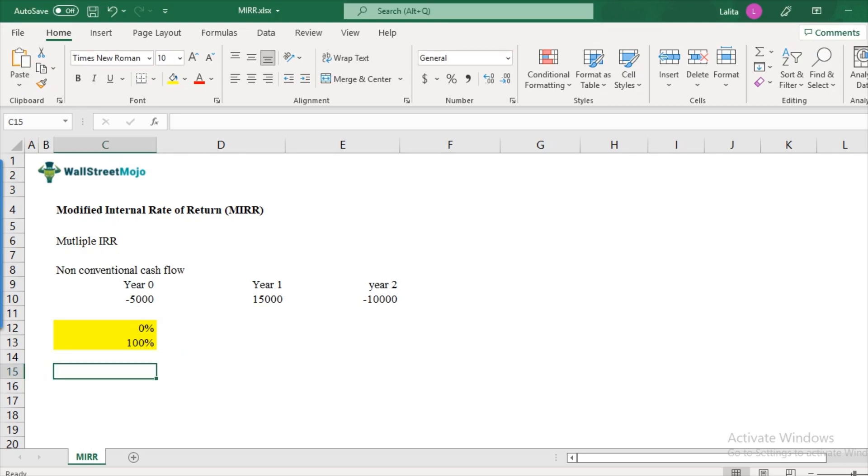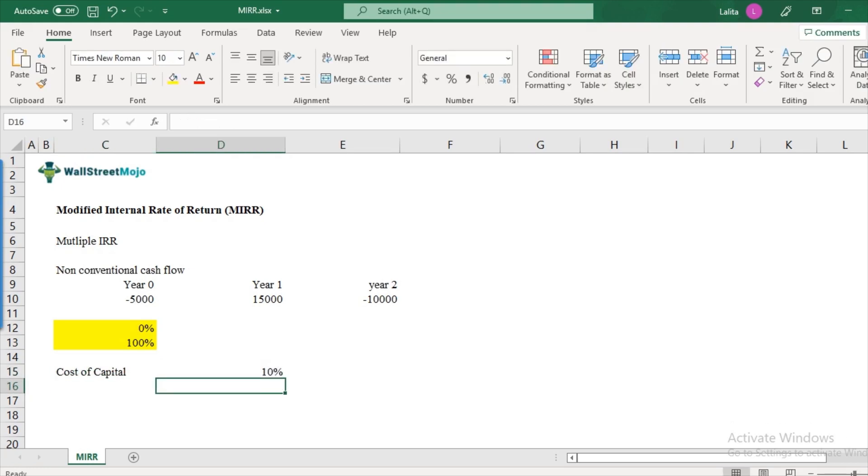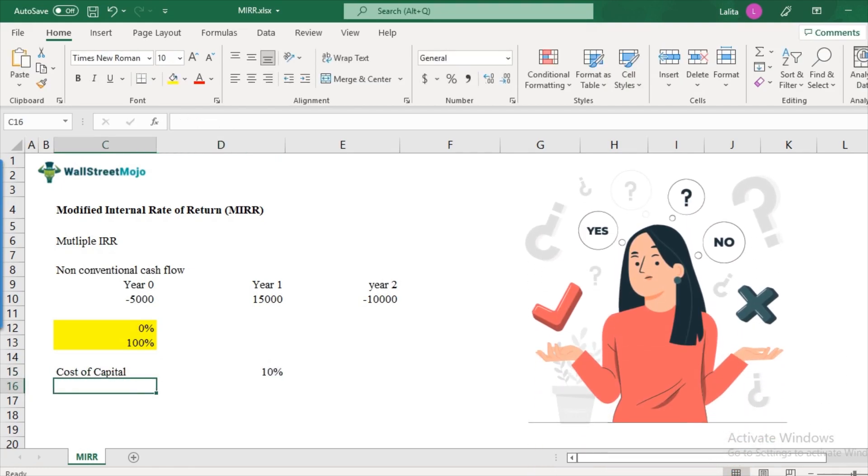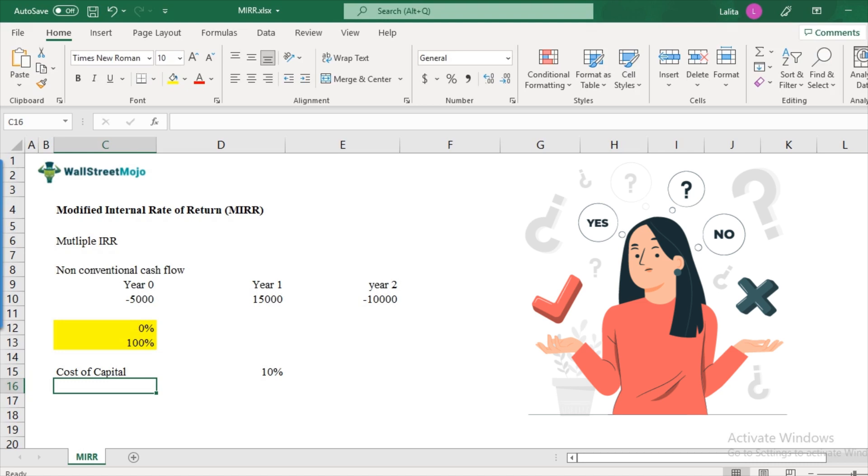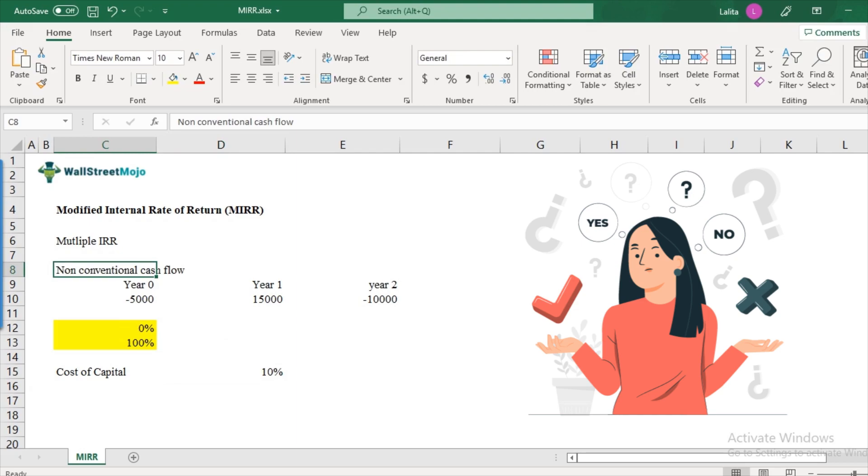So as you can see I have two IRRs. Now let's assume that the cost of capital of the project is 10 percent. So what would you do in this case? Would you select the project or reject the project? So if IRR is zero percent, we would reject the project and if IRR is 100 percent, you would accept the project. But here we are getting conflicting answers. So this is the biggest problem of internal rate of return. It doesn't work in the case of non-conventional cash flows.